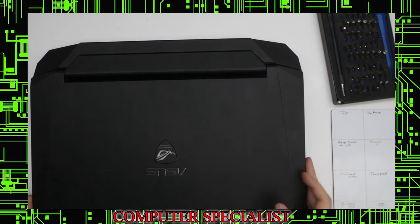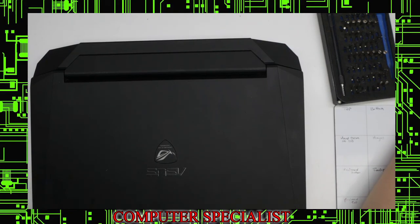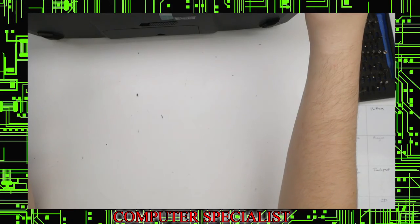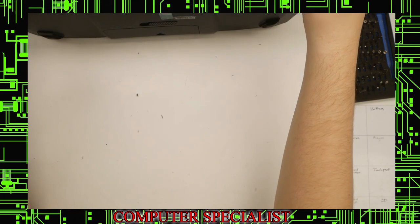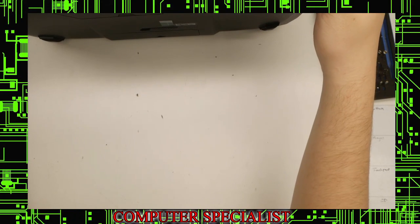And it's all set. We just had to replace the wireless card on this ASUS G750 JM.